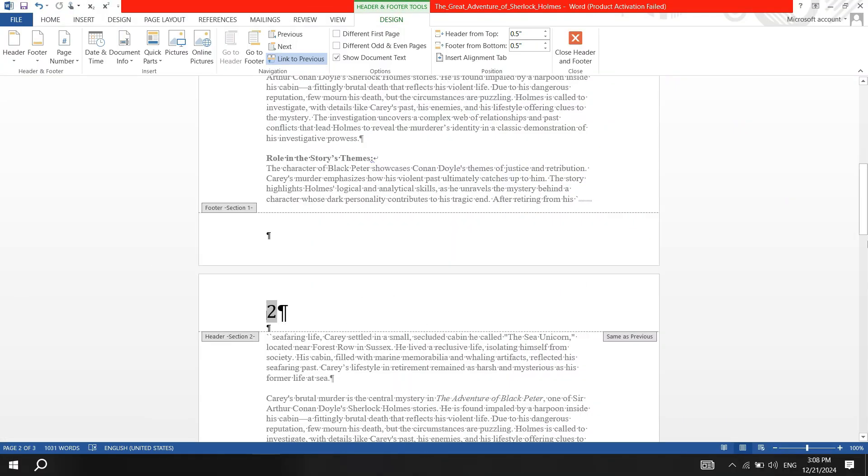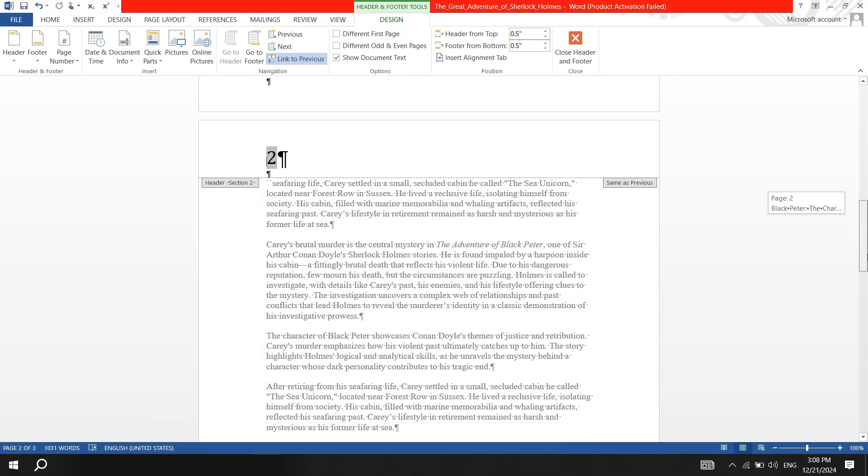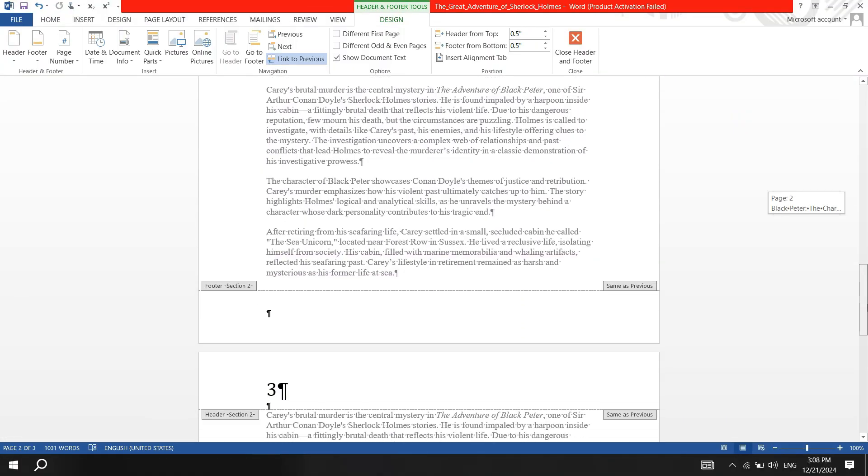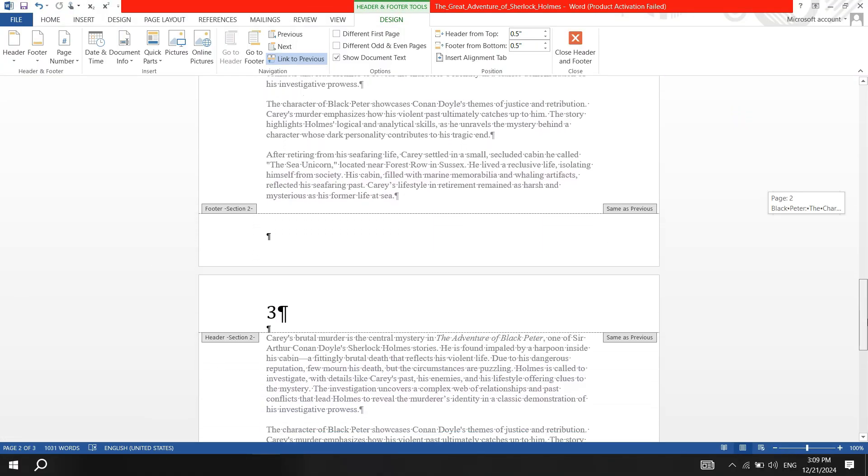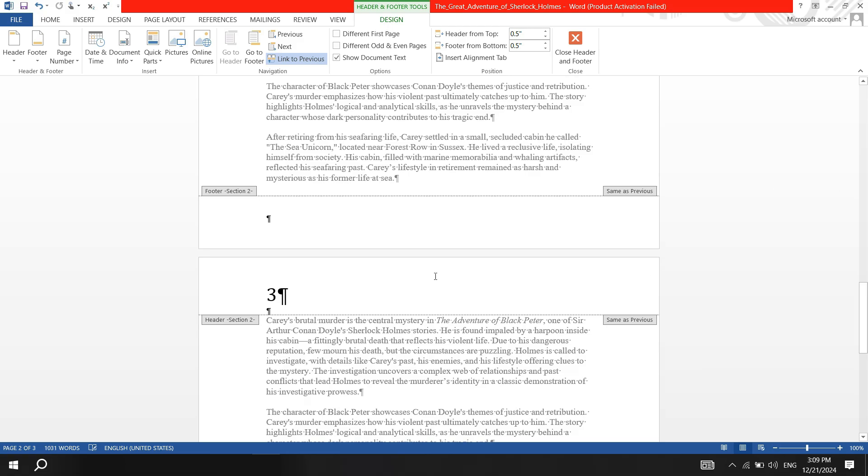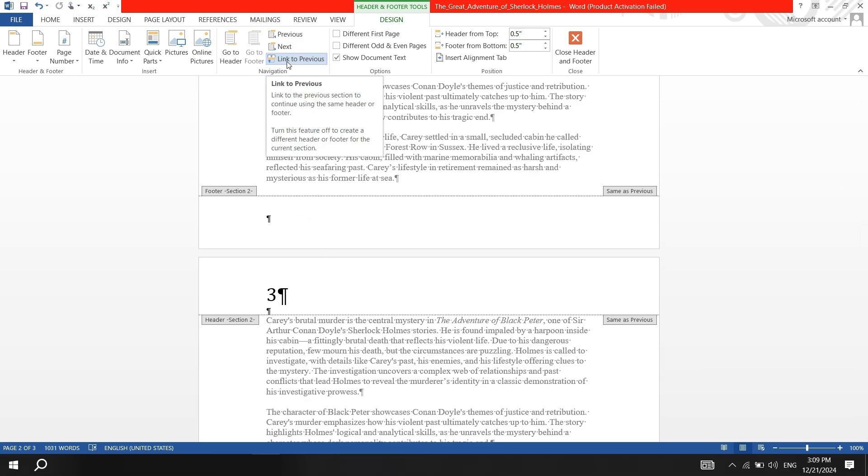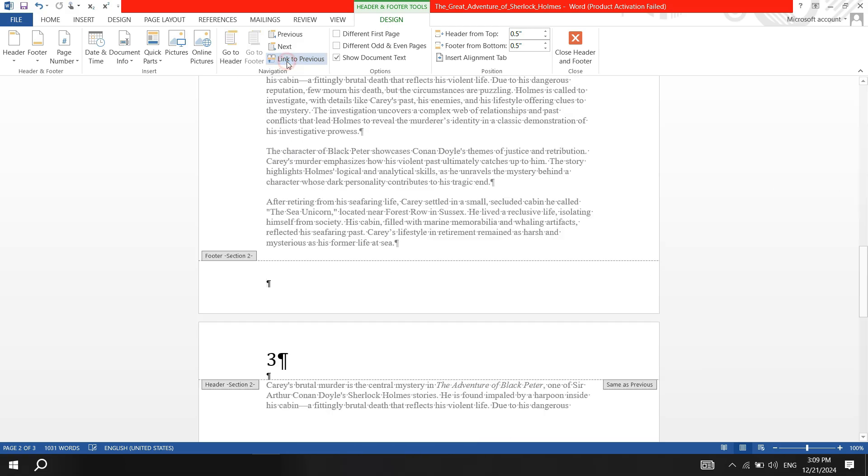Next, activate the header and footer area. Click into the footer of section 2, go to the Design tab under Header and Footer Tools, and deactivate the link to Previous button.